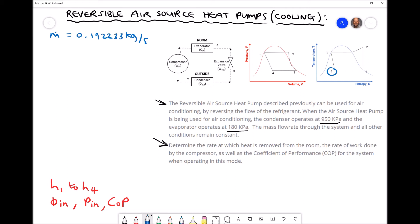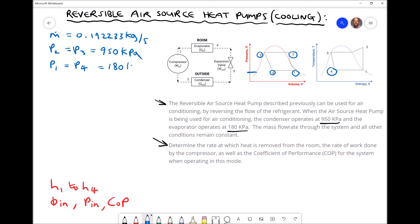From the problem, our higher pressure P2 and P3 equals 950 kPa, and the evaporator operates at 180 kPa. The entrance to the evaporator is position 4 and the exit is position 1, and the pressures at position 1 and position 4 are the same — so P1 equals P4 equals 180 kPa. We are going to determine H1 and S1, where H1 equals Hg and S1 equals Sg, both at our lower pressure.